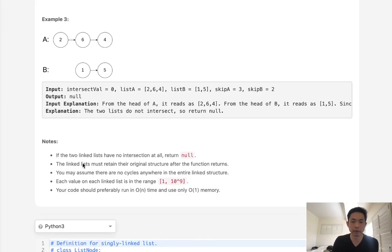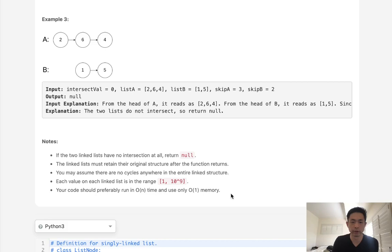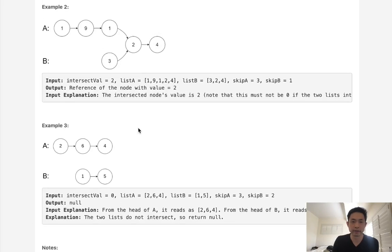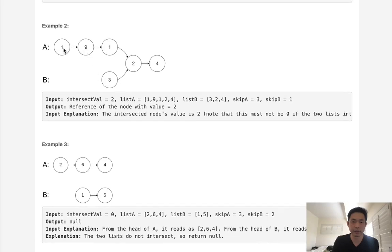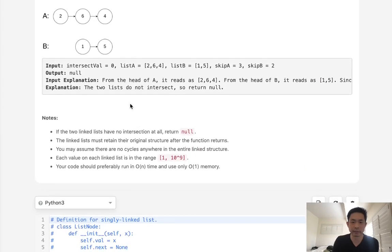We do have a couple notes here. Basically, your code should preferably run in O of N time and use only O of N memory. There's nothing distinct about the values themselves. You can have repeats like 1, 1, so that's going to be a problem.